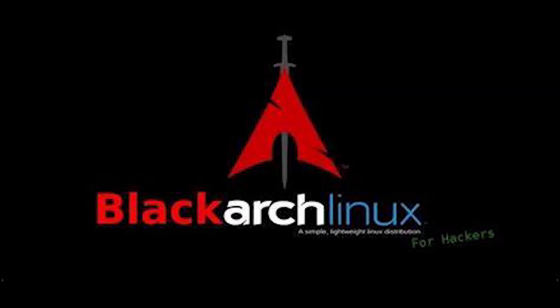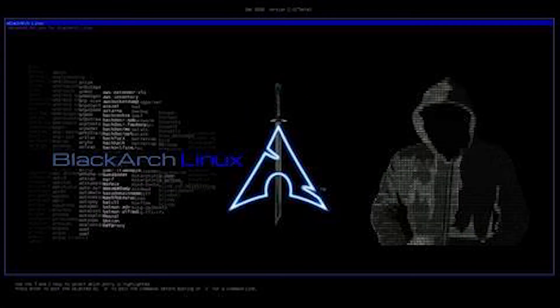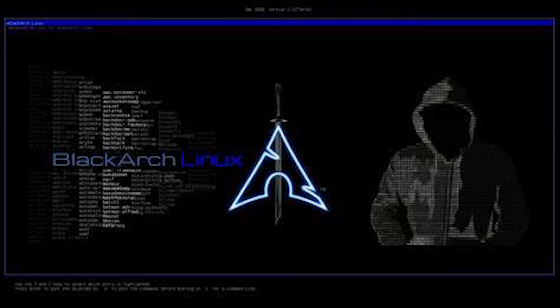The third best distribution is Black Arch Linux. It is an Arch-based distribution with an extensive repository of over 2,800 security tools and is known for its flexibility and wide range of specialized tools for professionals.